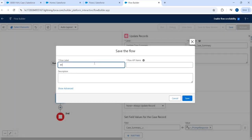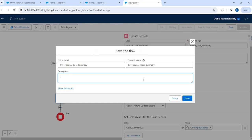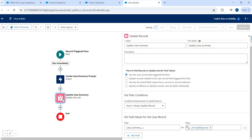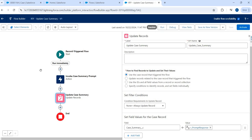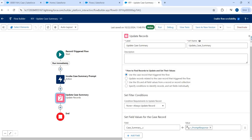Let's click save and give it a name: 'Record Flow Update Case Summary'. The description: 'Invokes prompt template and updates case summary field.' Let's save and then quickly activate. Of course I'm not introducing fault paths and other best practices here — I just want to convey how easy it is to start invoking prompt templates from a Flow. You can have any logic built in the Flow and then use prompt templates as one of the actions, then proceed from there.